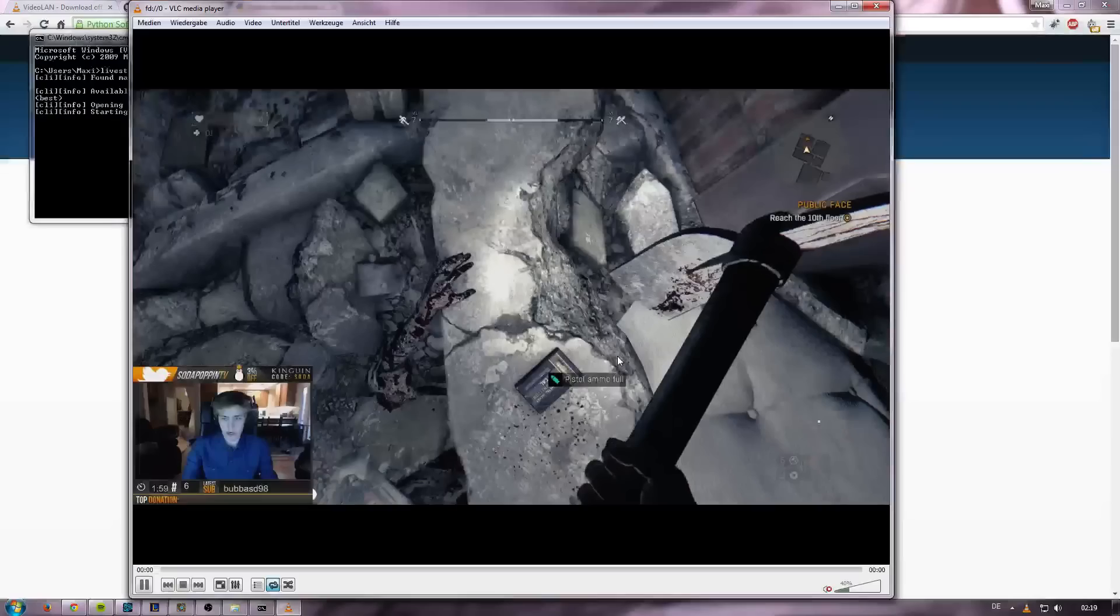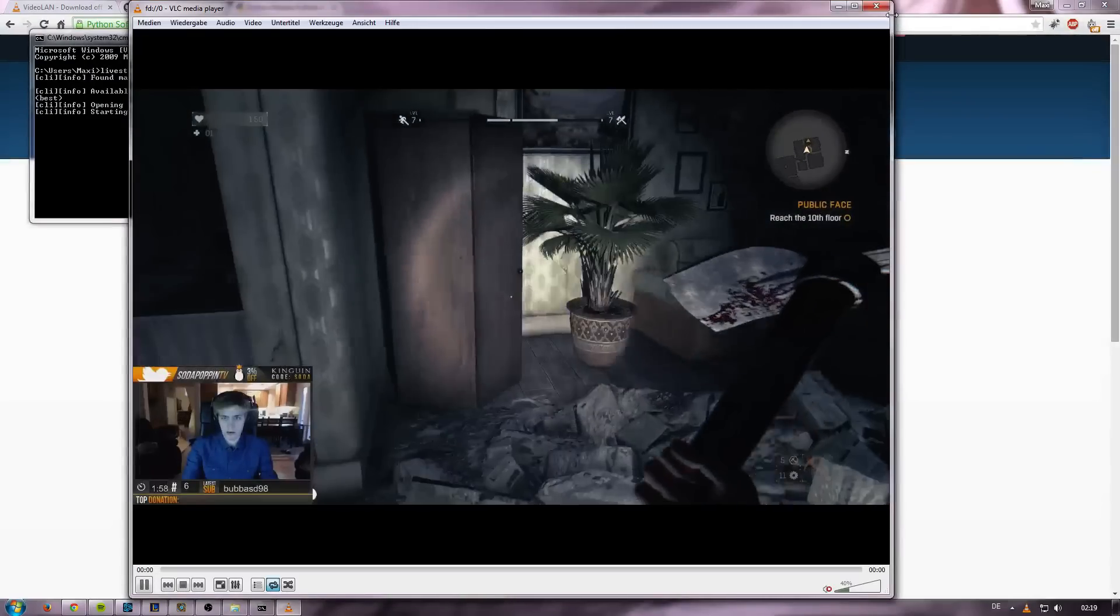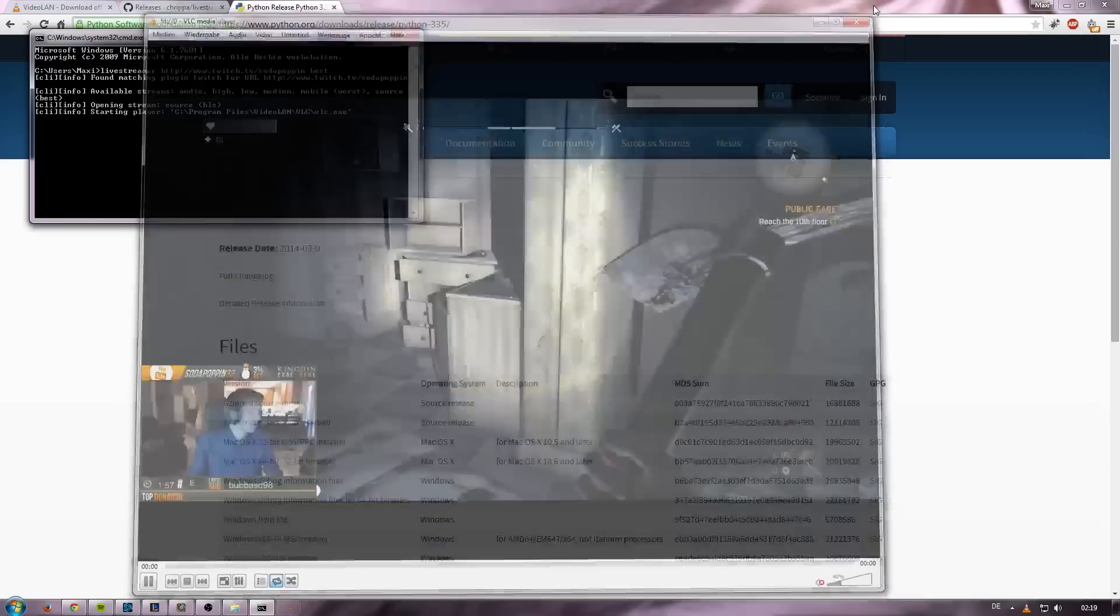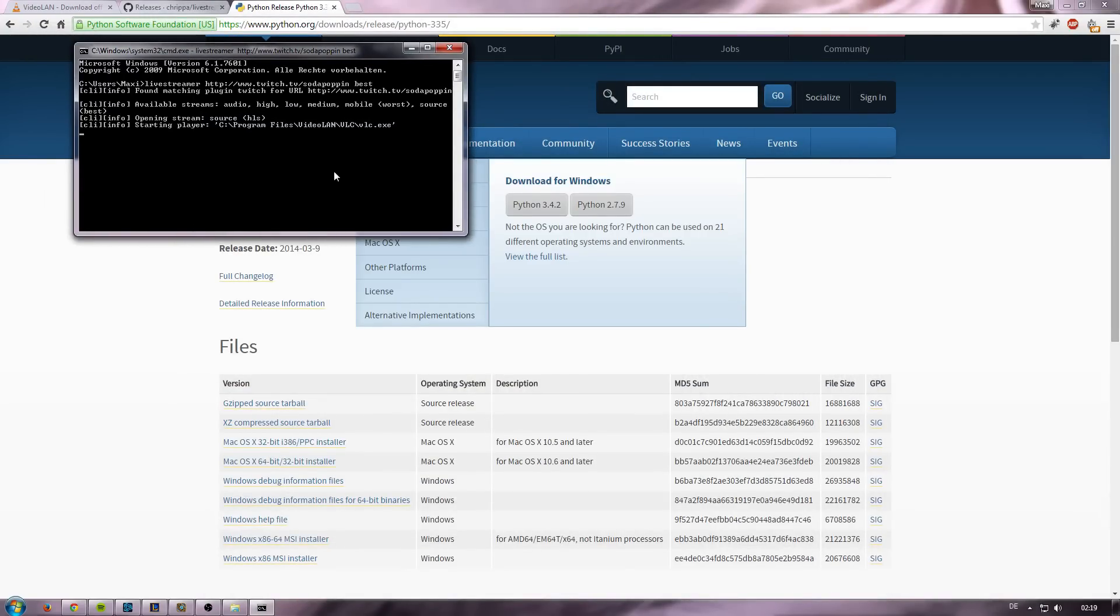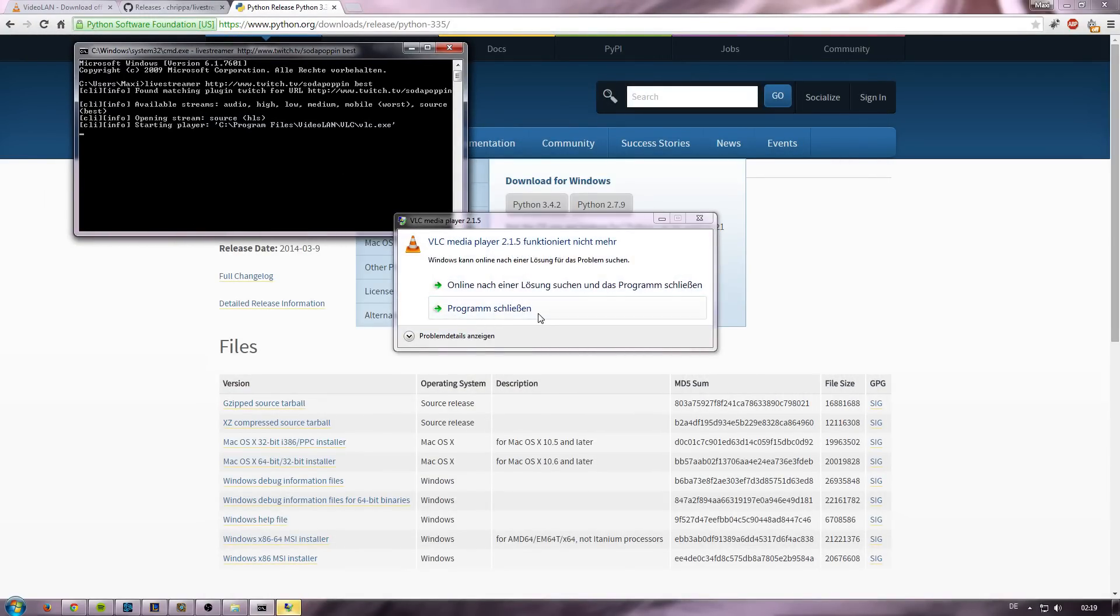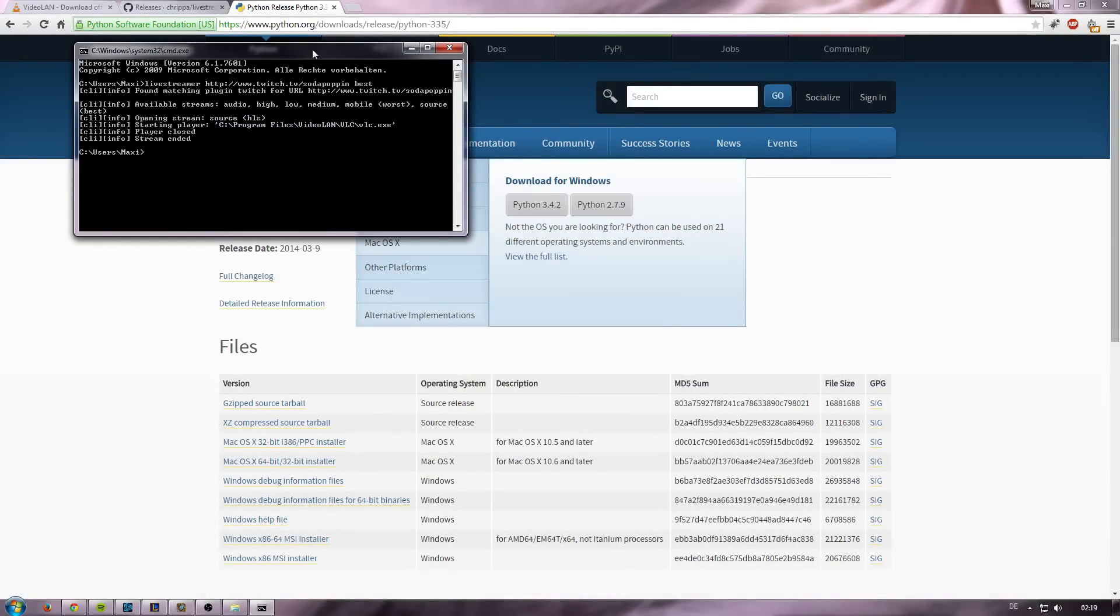And now we get to the part where some people had problems. This is really easy to resolve. If the Livestreamer puts out an error that can't find your player, then you have to, as I said, find the configuration file for Livestreamer and set the custom path for your VLC media player. That shouldn't be too hard.